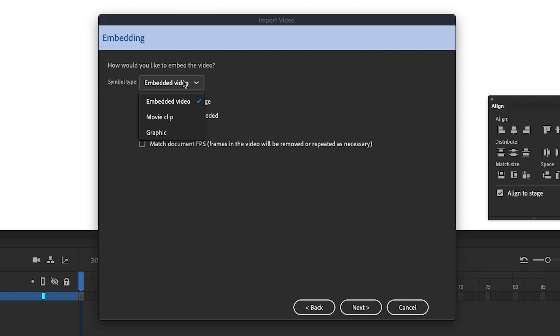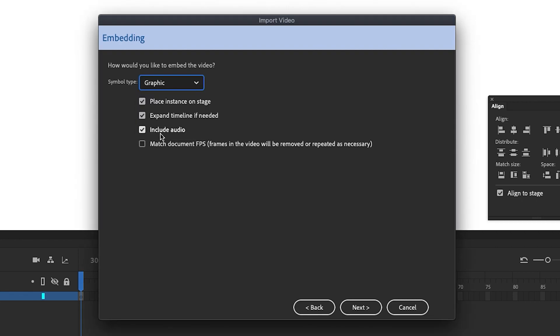In the Symbol Type drop-down, we want to select Graphic. And I don't need the audio, so I'm going to deselect that option. Click Next again, and then click Finish.